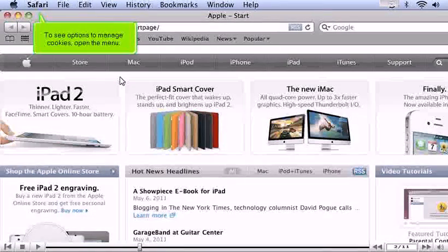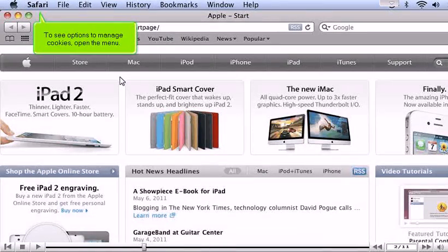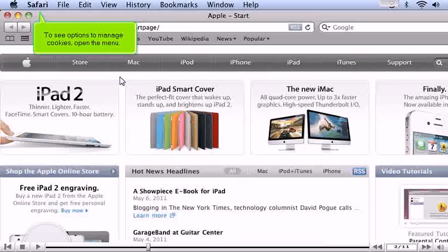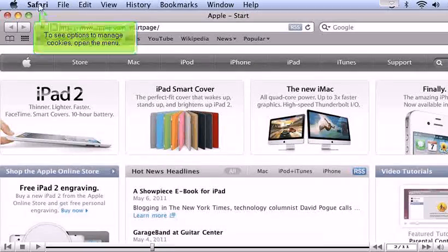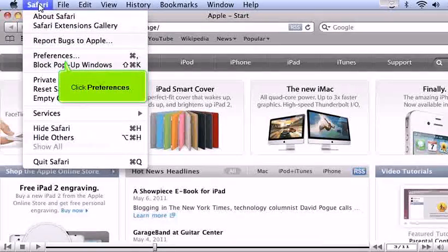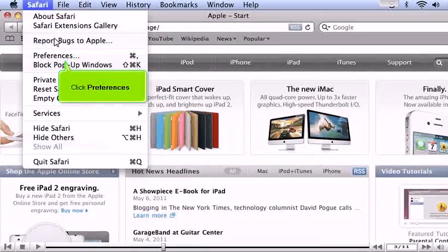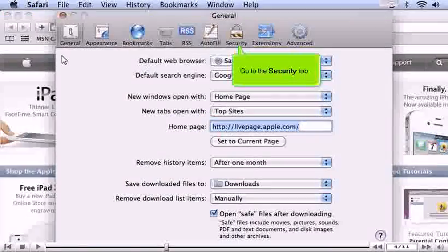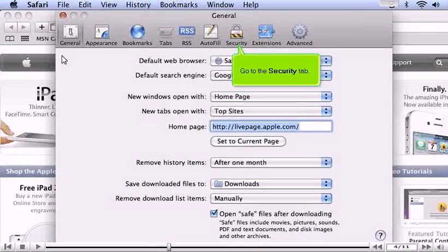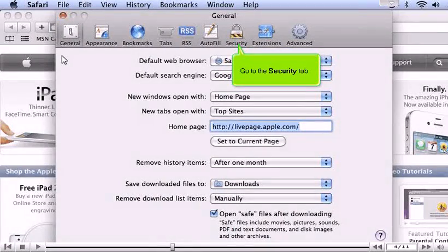To see options to manage cookies, open the menu, click Preferences, and go to the Security tab.